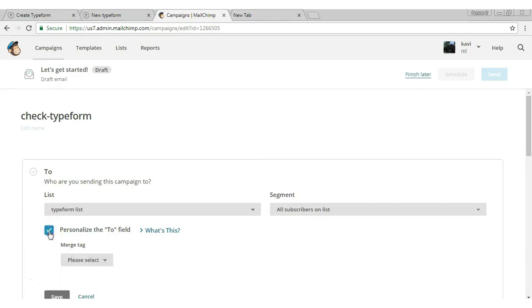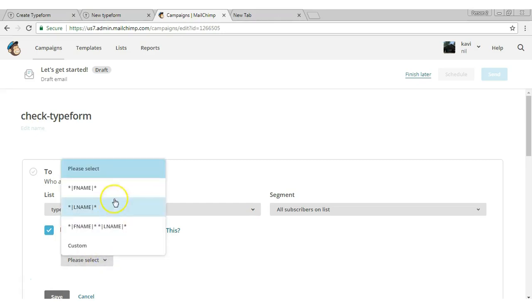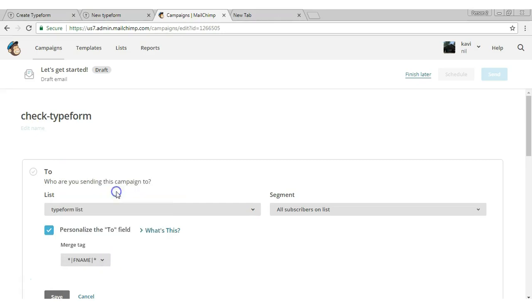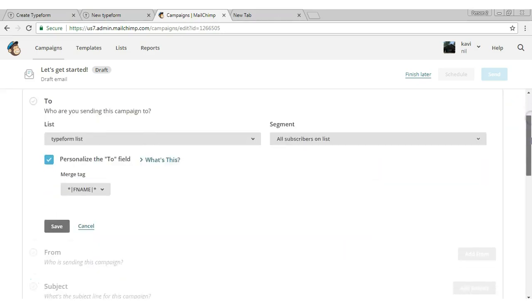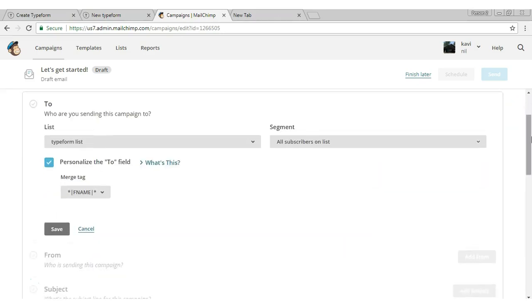Choose the merge tag 'FNAME.' FNAME is nothing but first name. Click the save button.